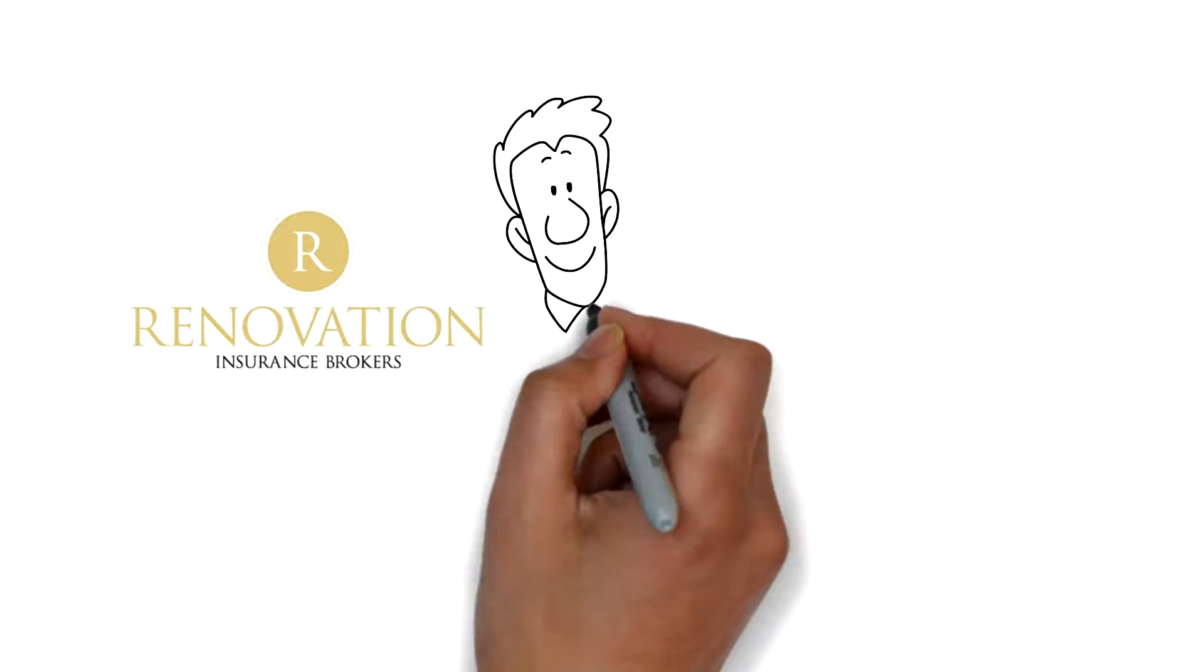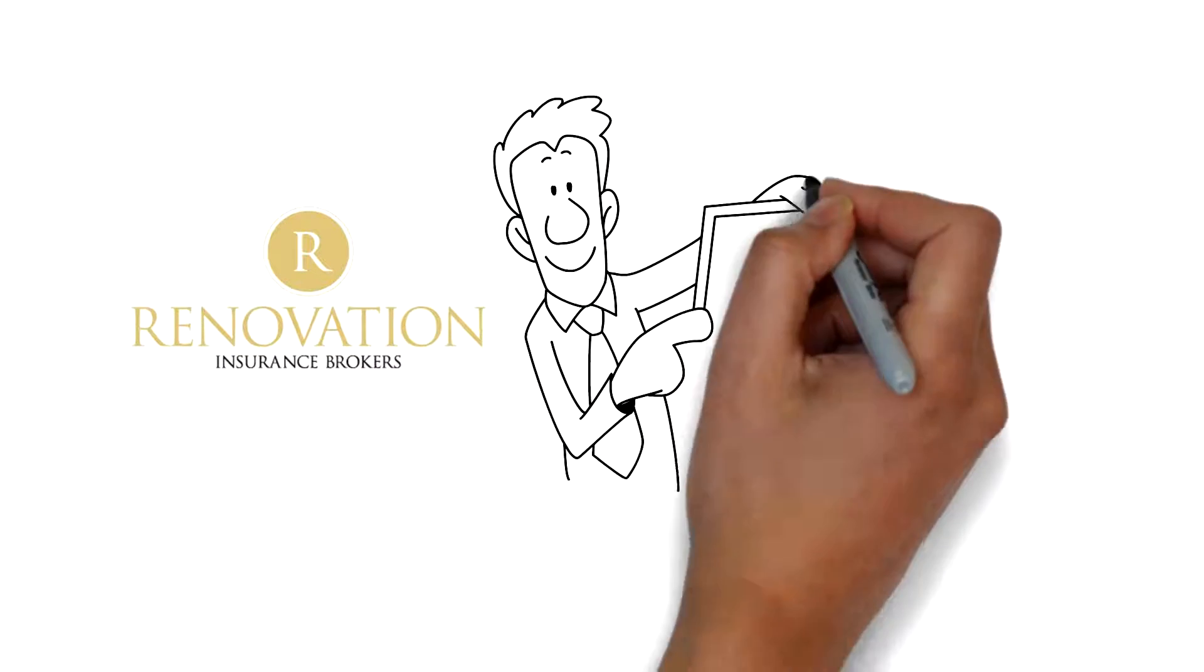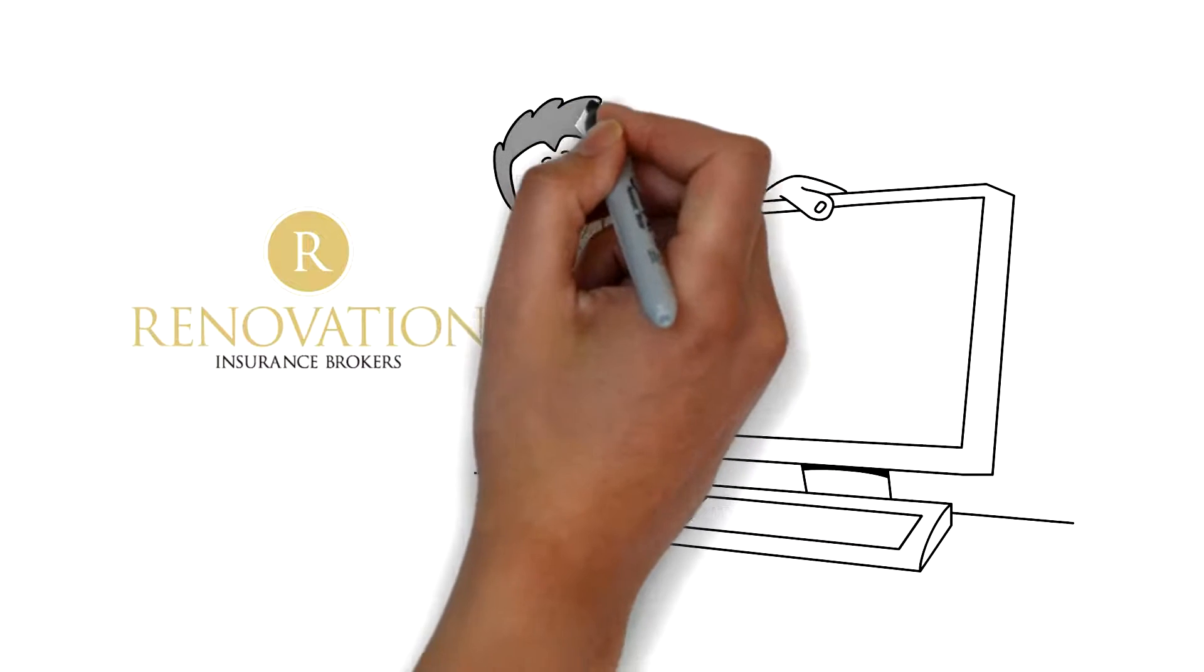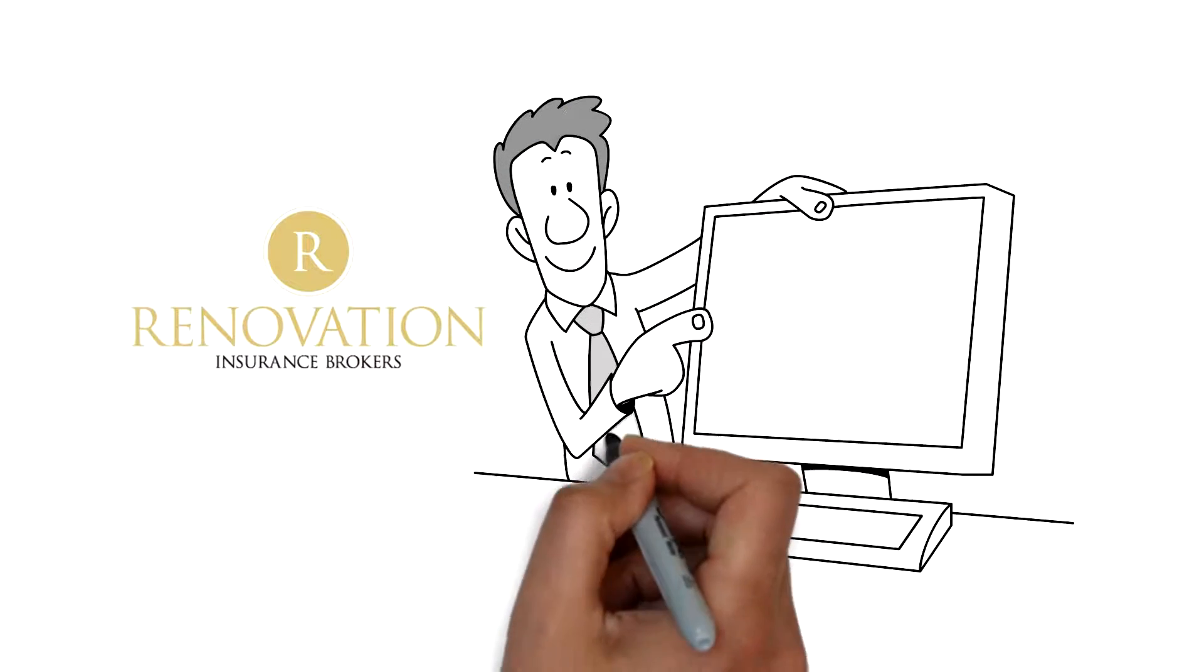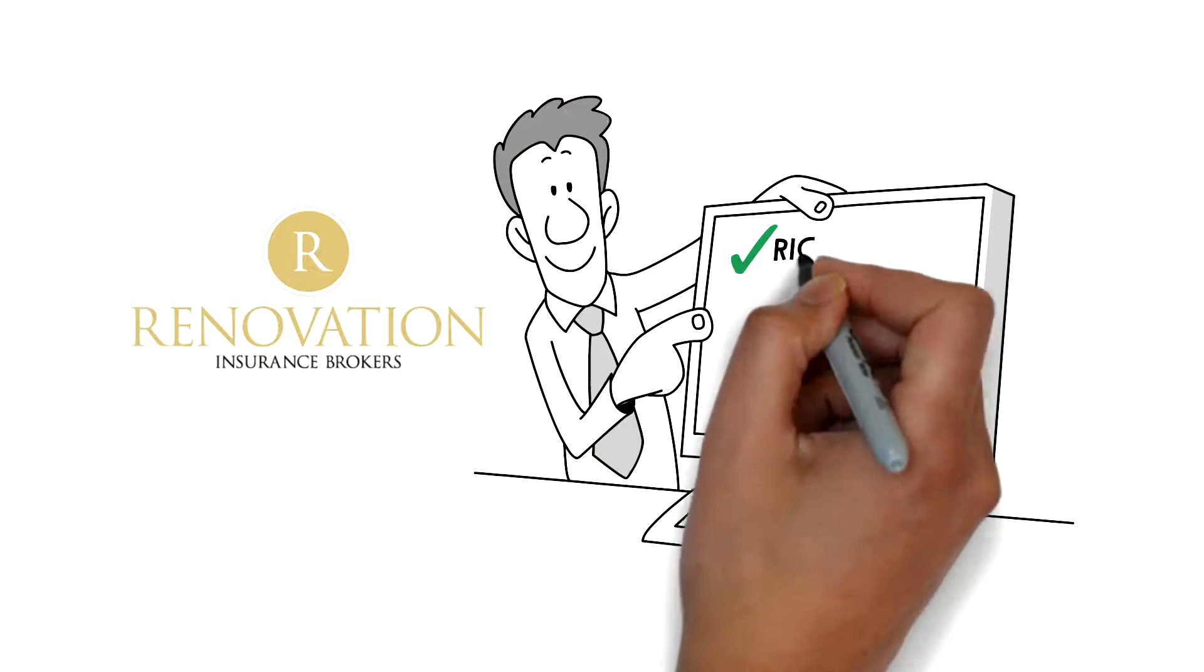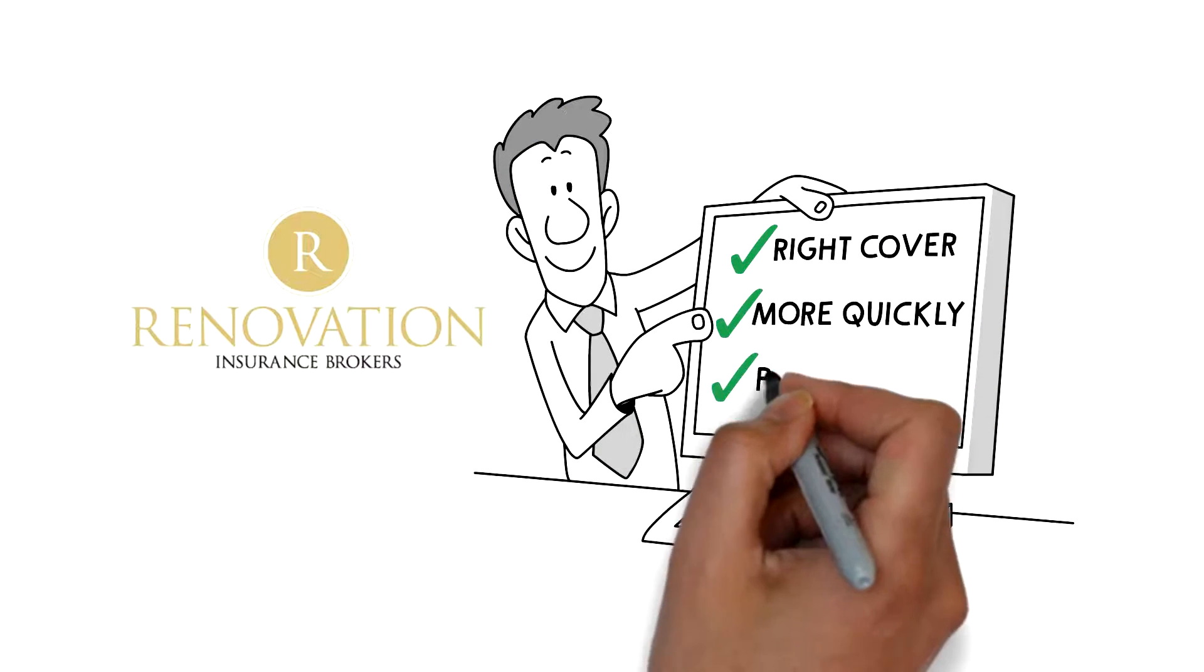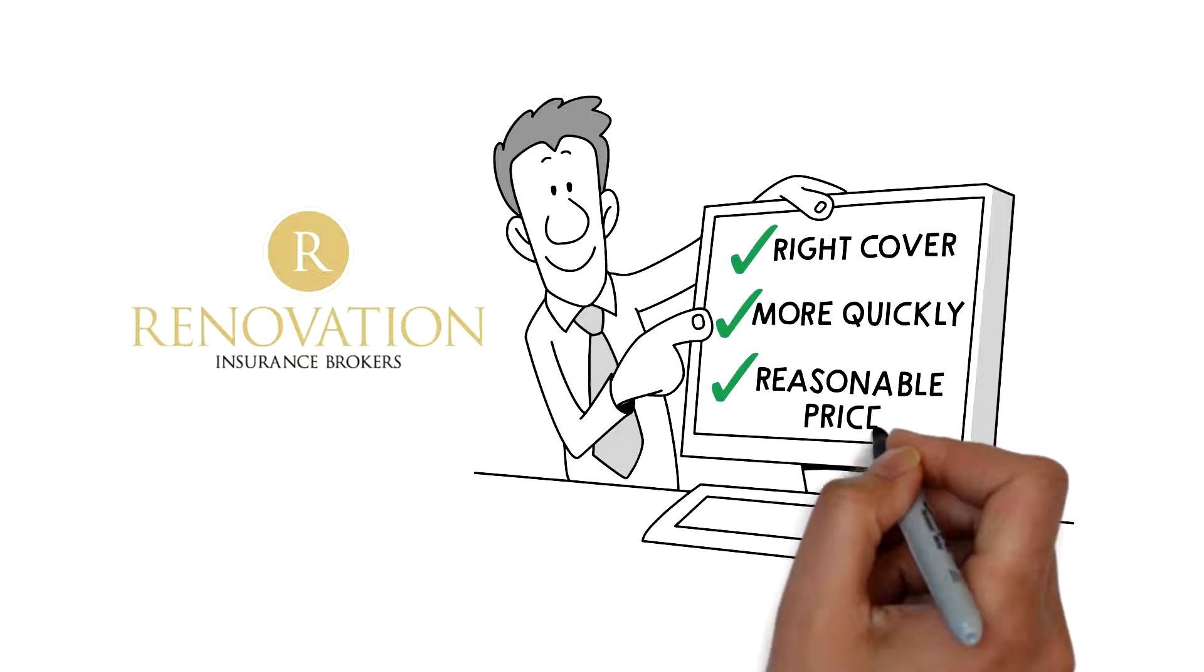The Renovation Insurance Brokers Portal. The right cover turned around more quickly than ever before and at a reasonable price point.